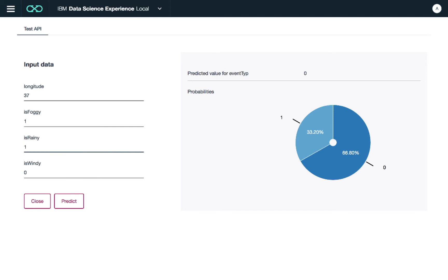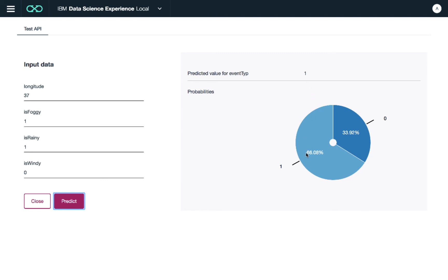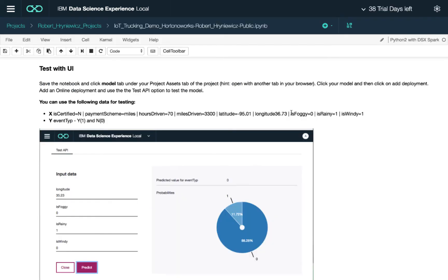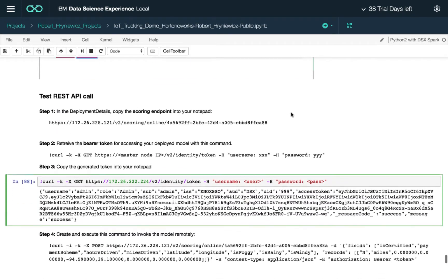The model still outputs no violation but is only 67 percent confident. If we also set is raining to true — foggy and raining — it switches to predicting a violation would likely occur, with 66 percent confidence. This confirms our intuition from the cross-correlation matrix that foggy and rainy conditions are positively correlated with violations.